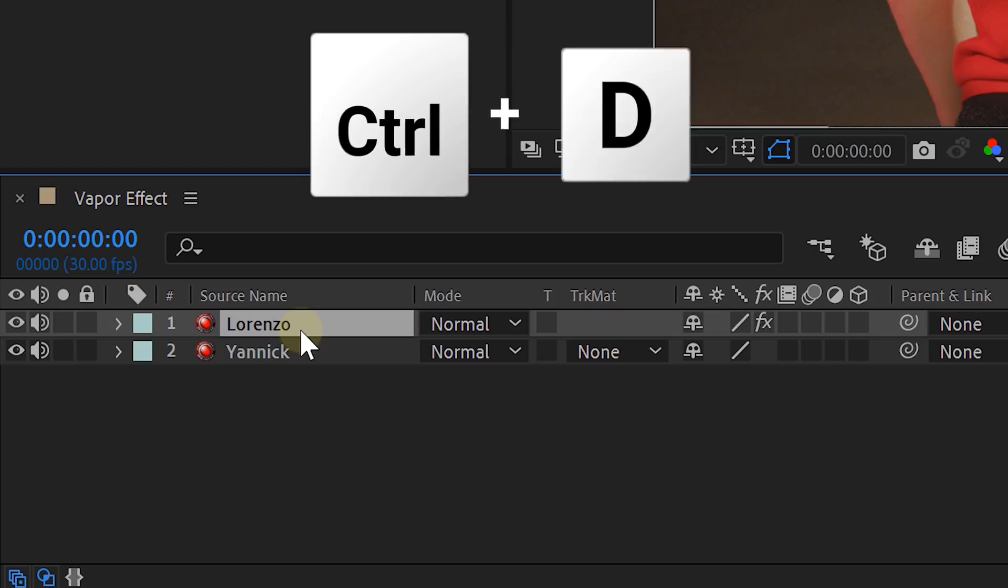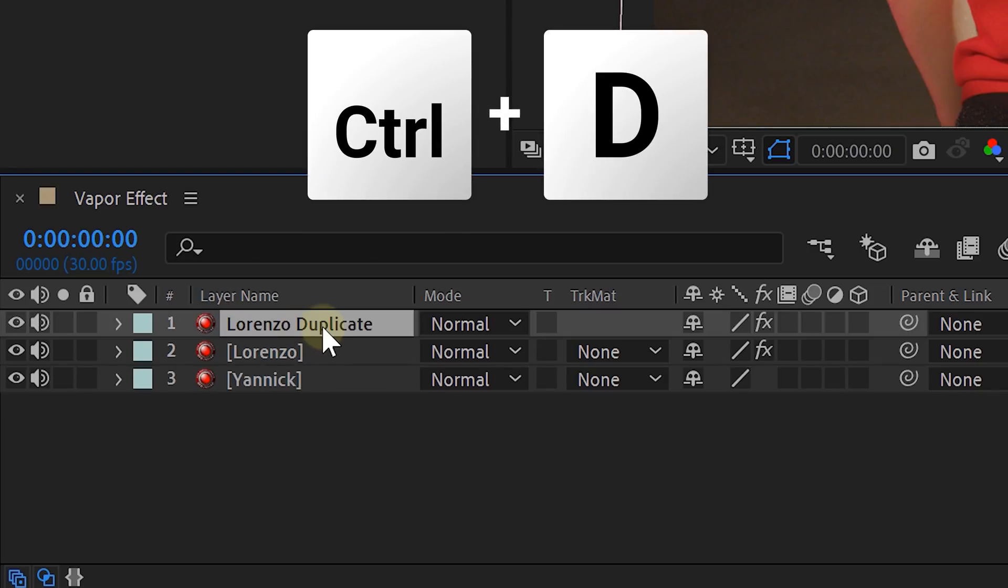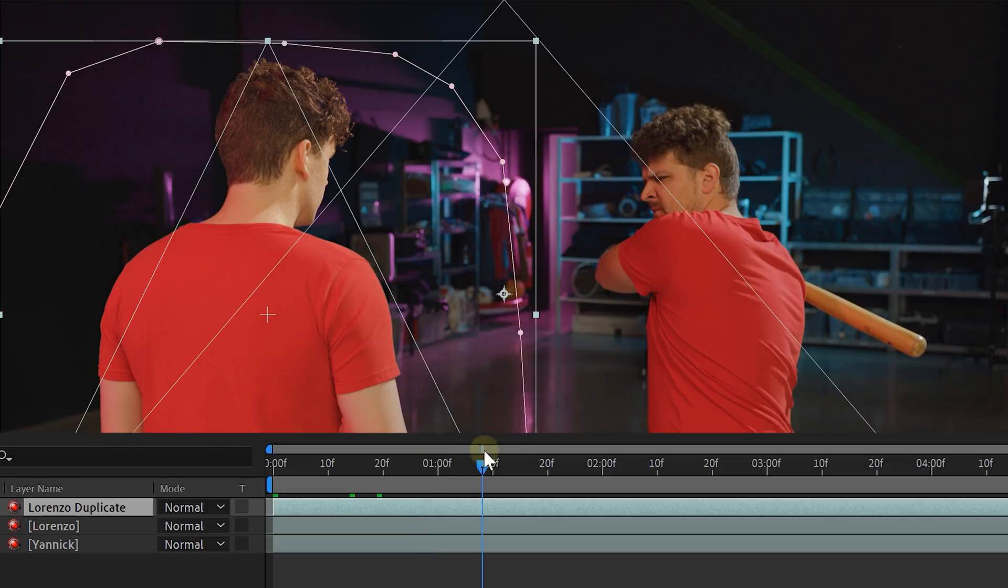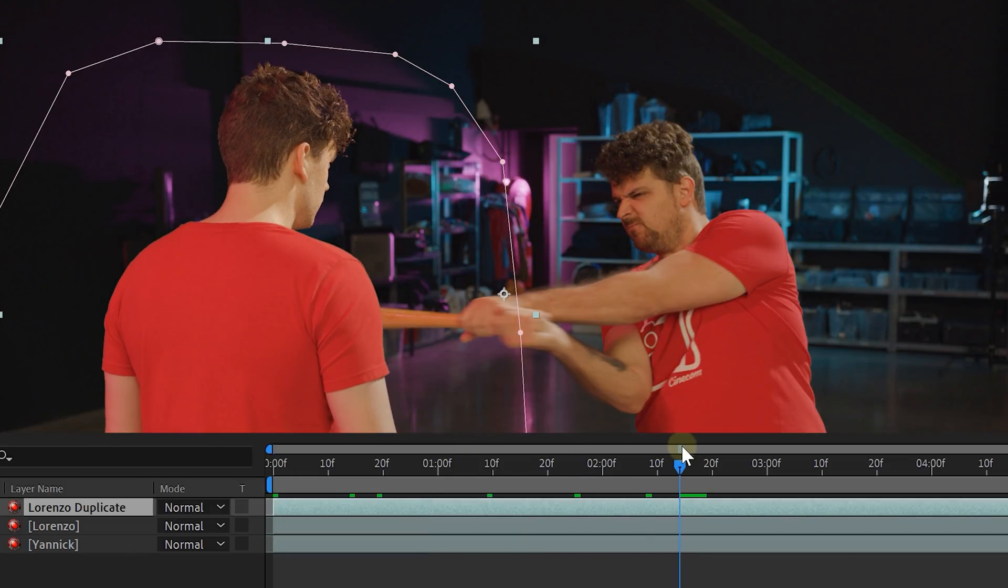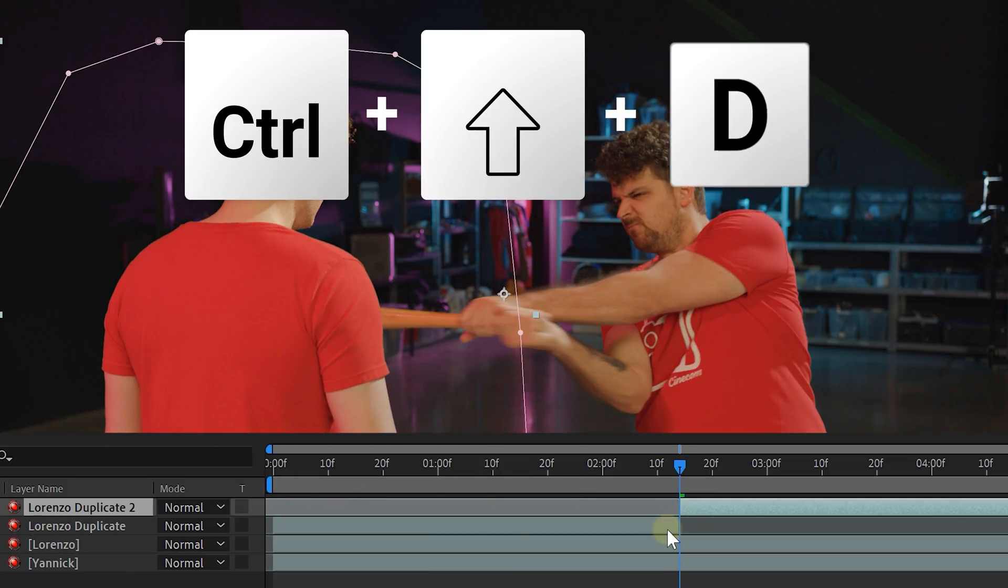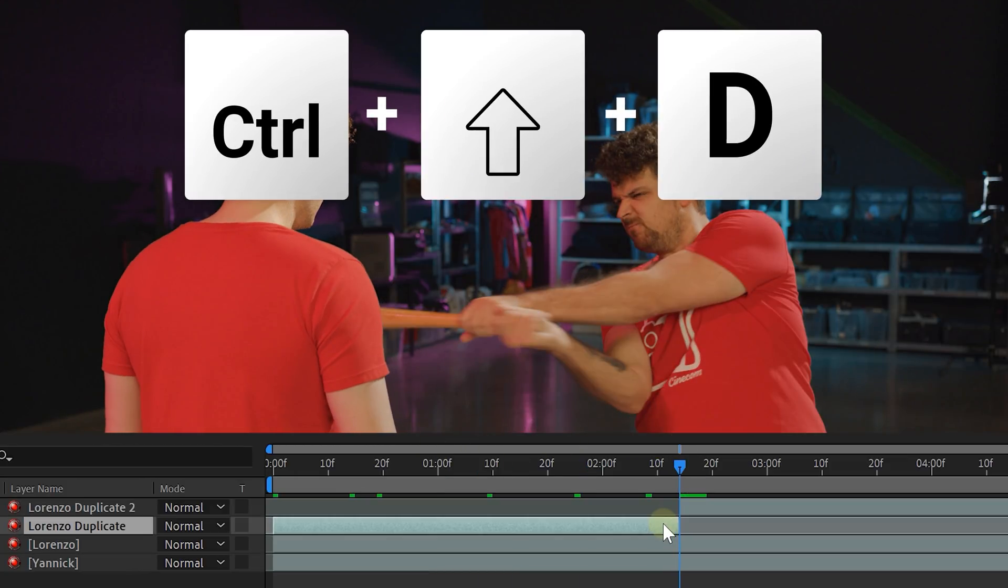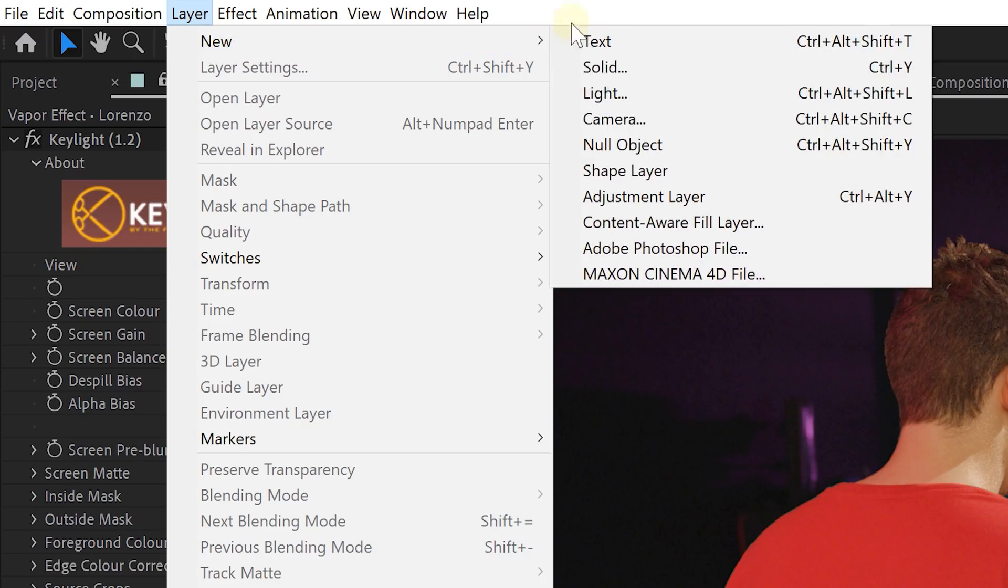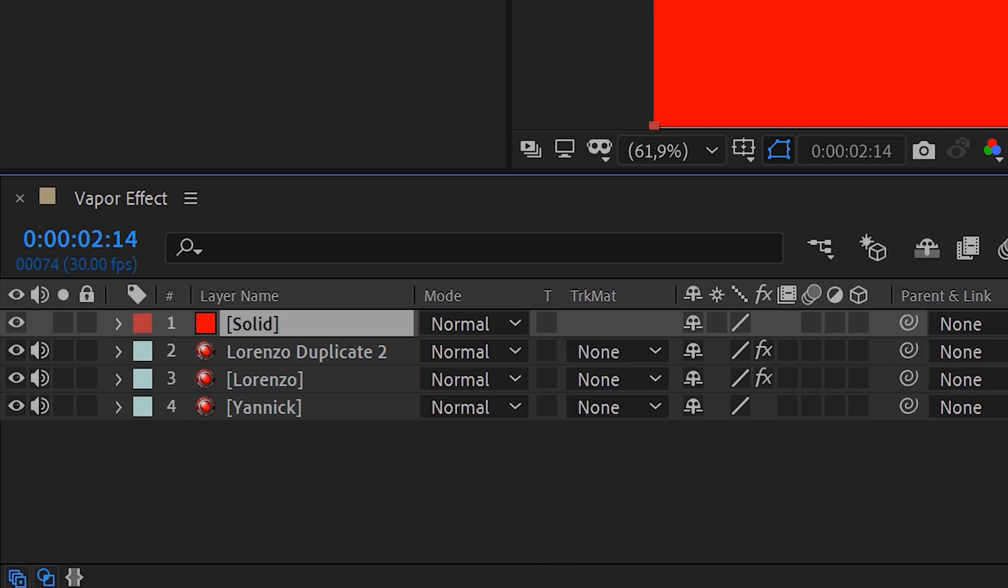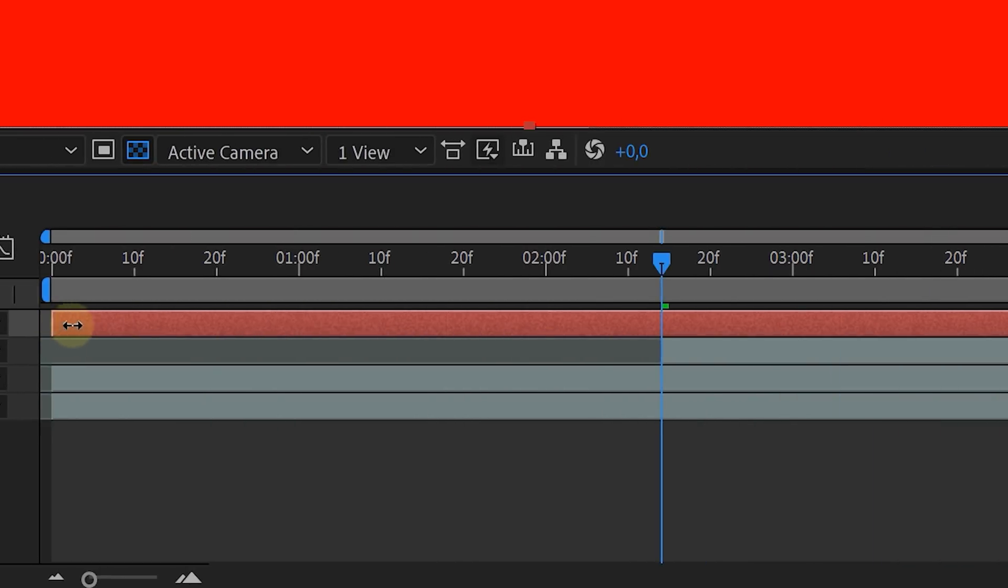Now we will start with the vaporizing effect. Duplicate the clip of the vaporizing actor and look for the point just before they get hit by the bat. Now on this duplicate we can make a cut just before that hit. Next up create a solid layer, place it on top of everything and also let it start at the same time as the duplicate.